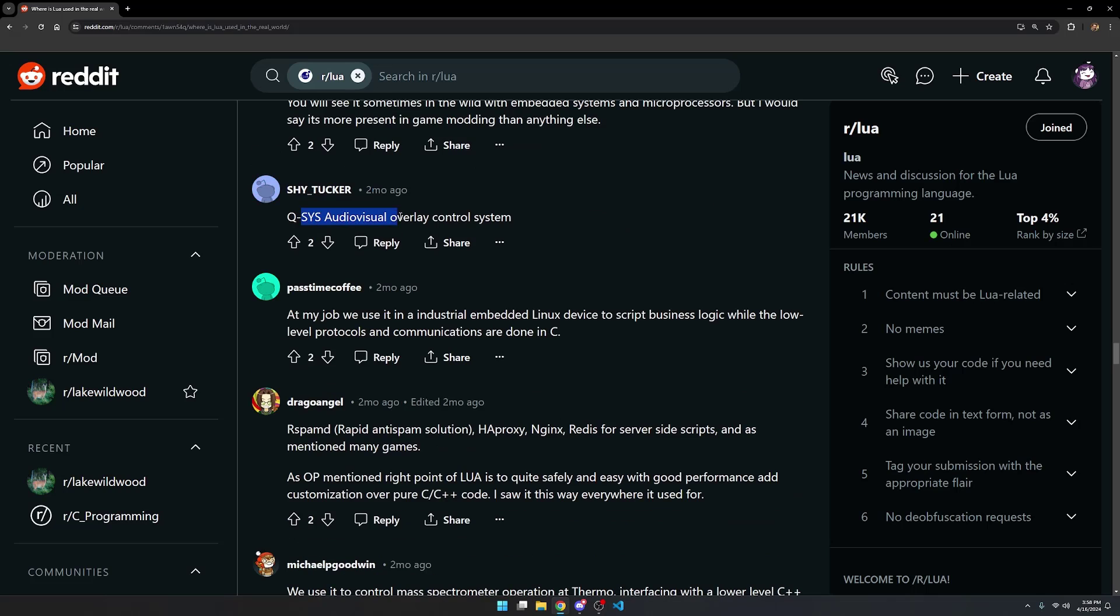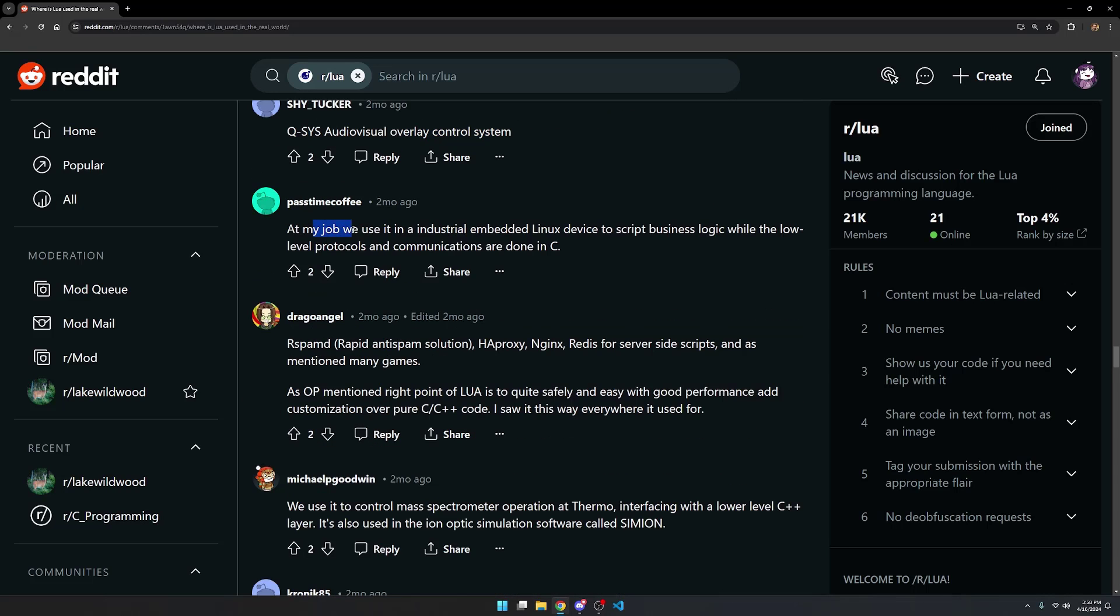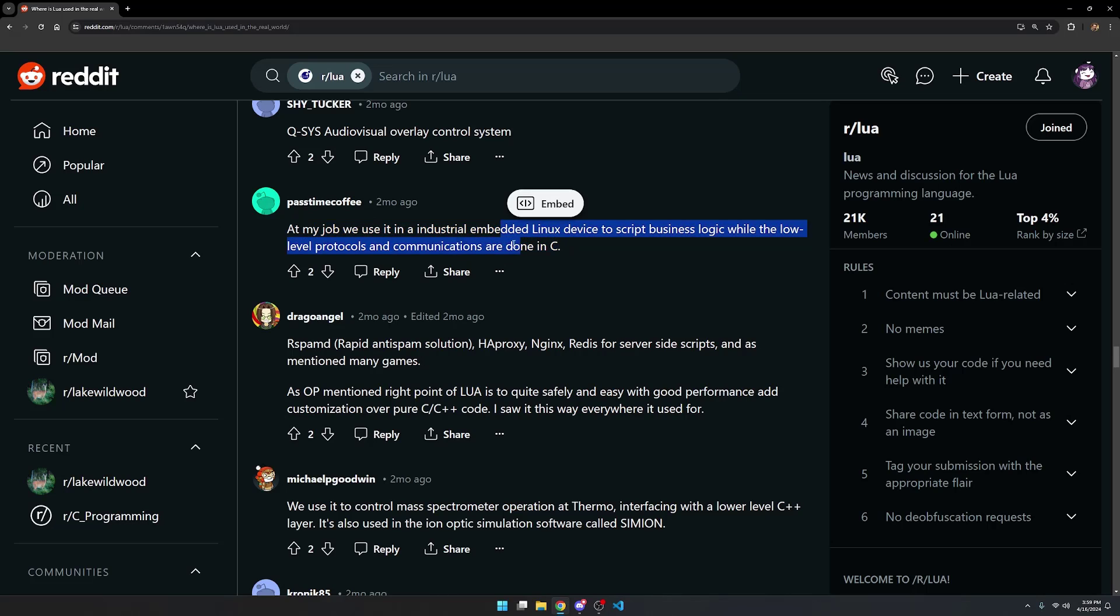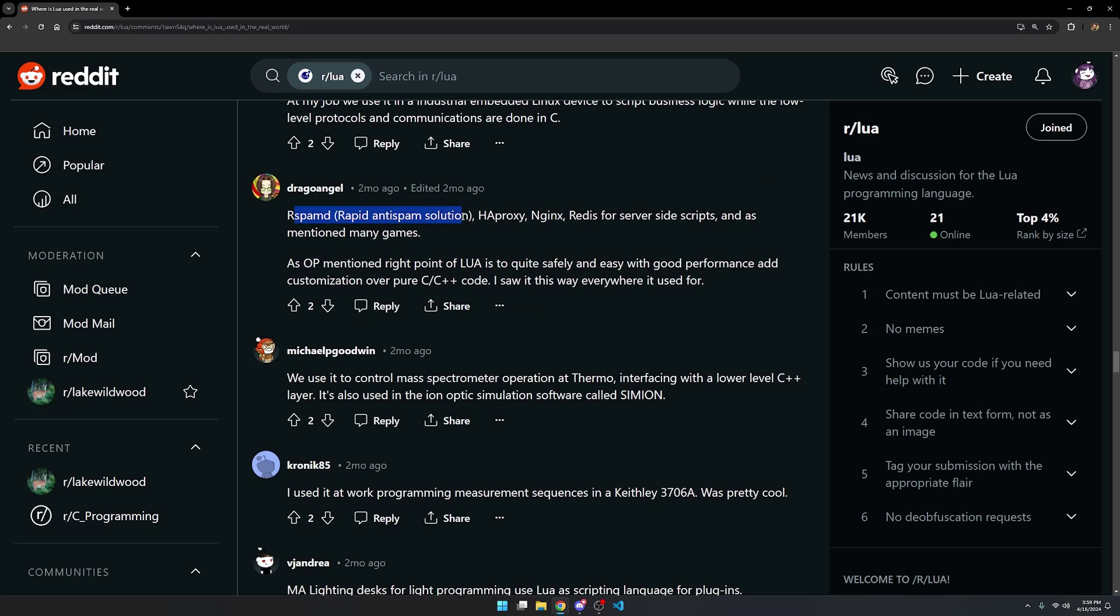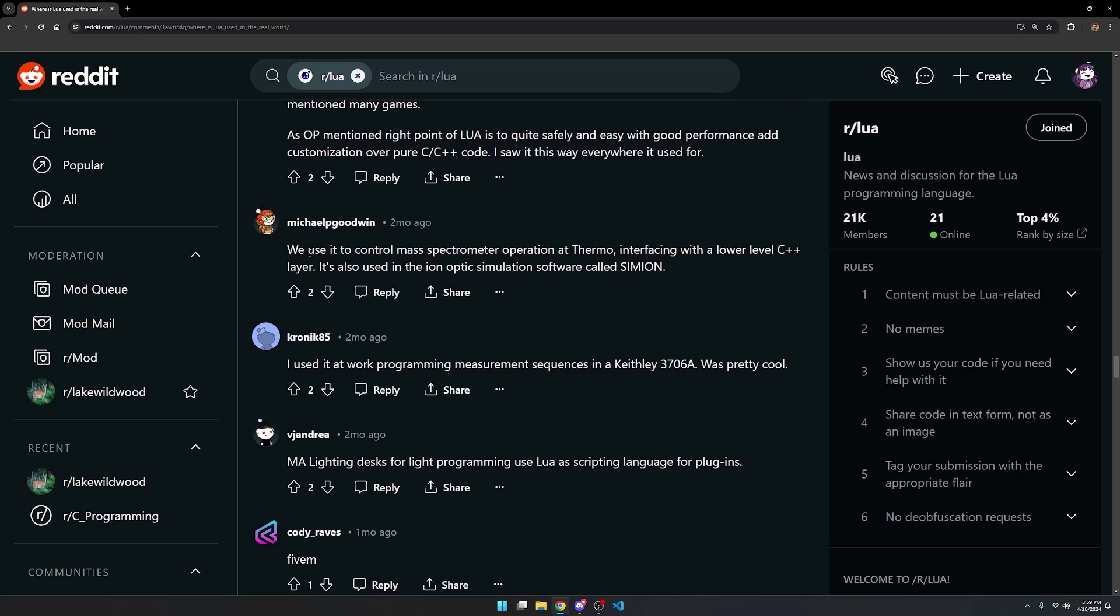You'll also see it used on embedded systems and microprocessors, of course. Q-SYS audiovisual overlay control system. At this person's job, it uses it in an industrial embedded Linux device to script business logic, while the low-level protocols and communications are done in C. You write high-level logic in Lua and configuration things, and then you write the low-level logic and more performant things in C, using the Lua2C API. Rapid anti-spam solution, HAProxy, Nginx, Redis for server-side scripts, as well as many games.